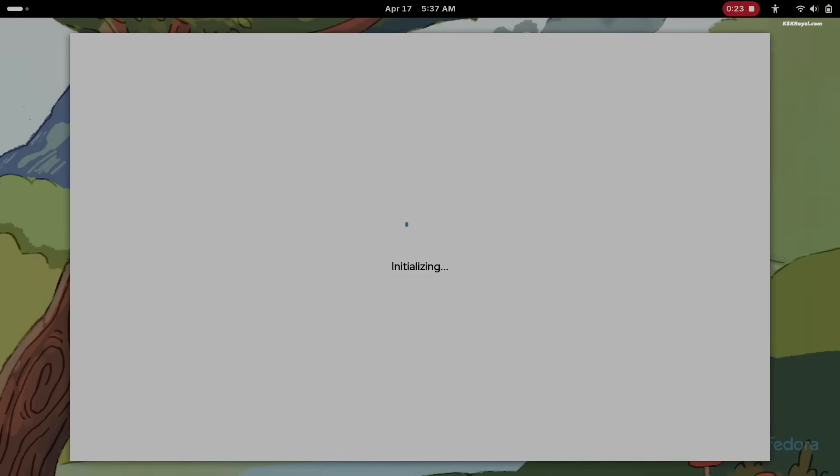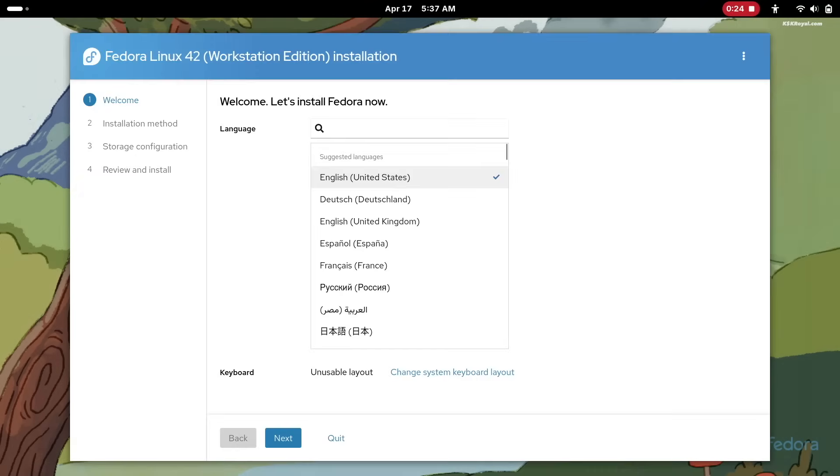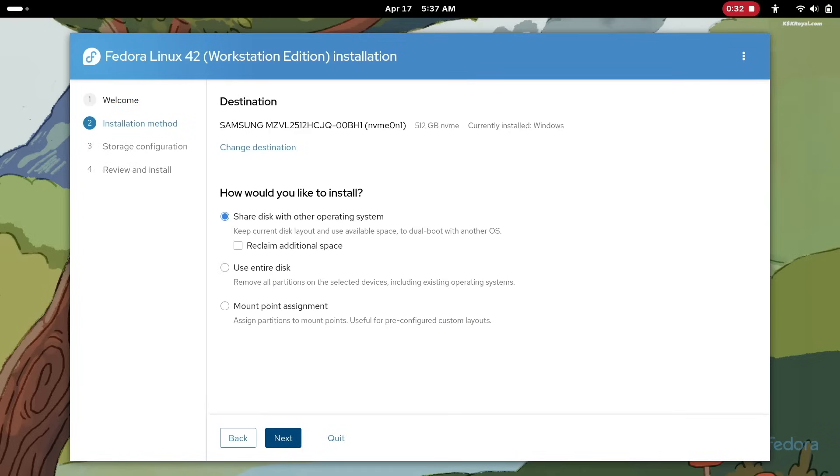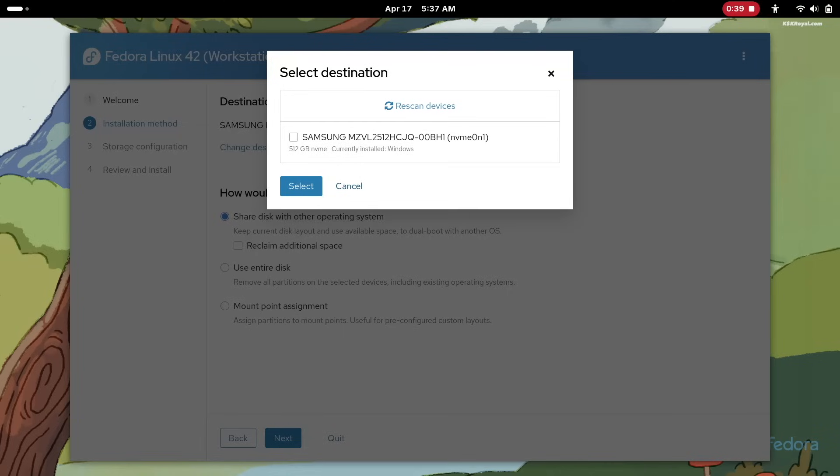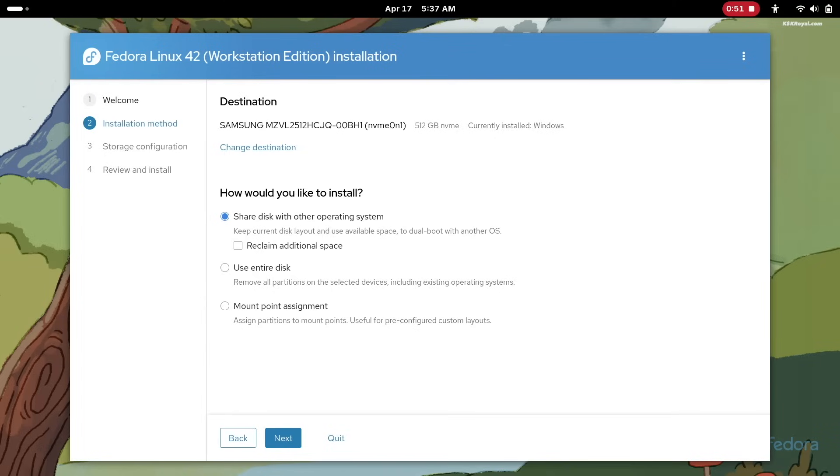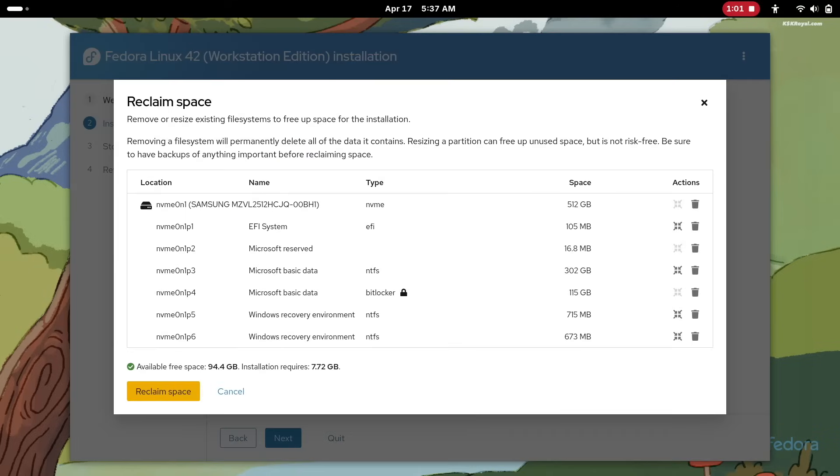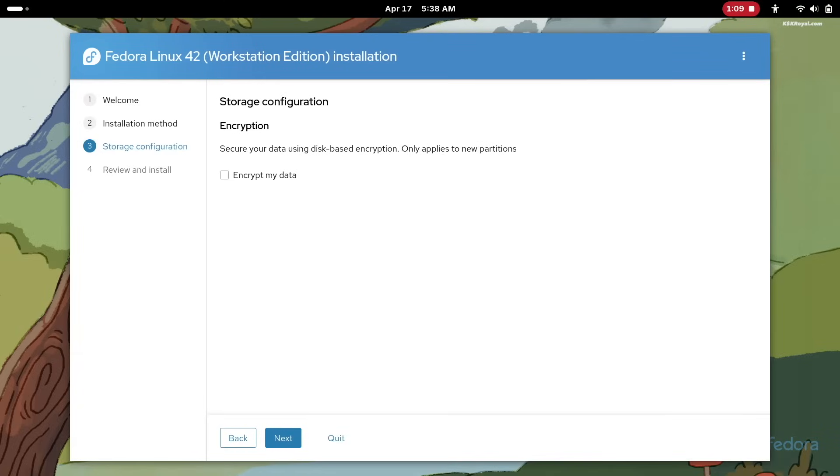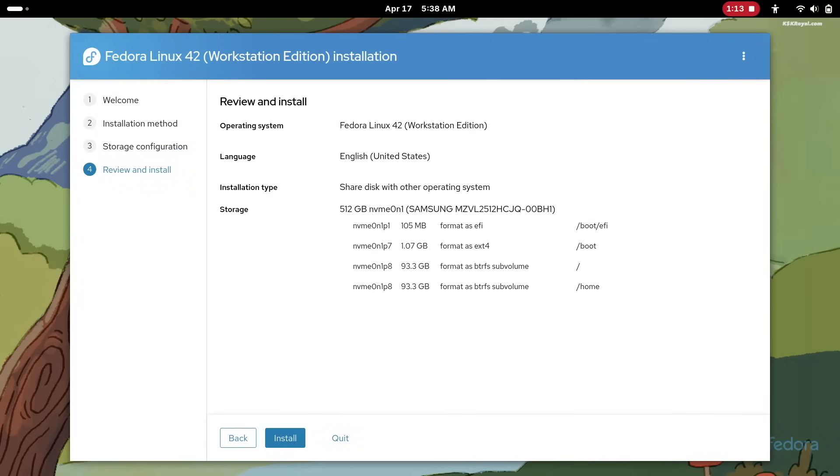Fedora 42 brings a major overhaul to the Anaconda installer, transforming it into a native Wayland application with the drop of X11 support. Users can expect improved keyboard navigation on live ISOs and a shift from VNC to RDP for remote installations. The redesigned web-based partitioning interface introduces enhanced automatic partitioning with guided customization. A new reinstall Fedora option simplifies system recovery, while dual boot setups are now much easier; only unallocated space is required.